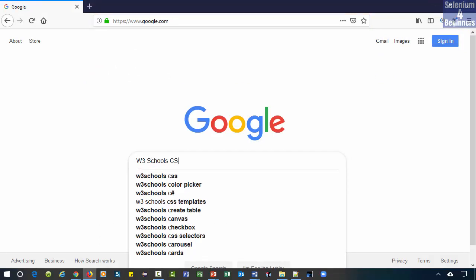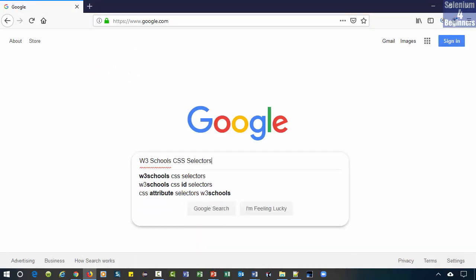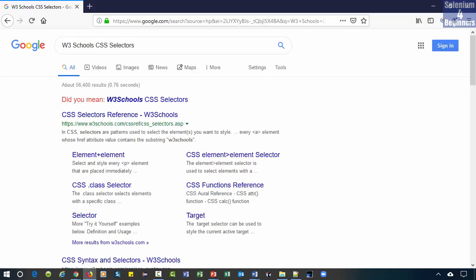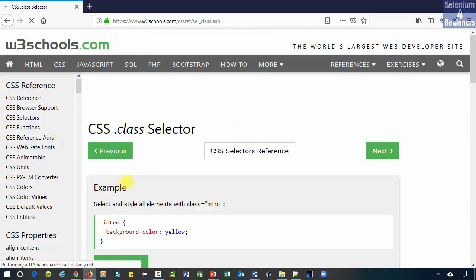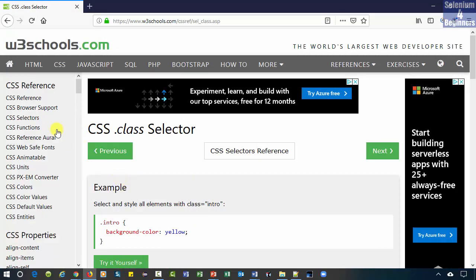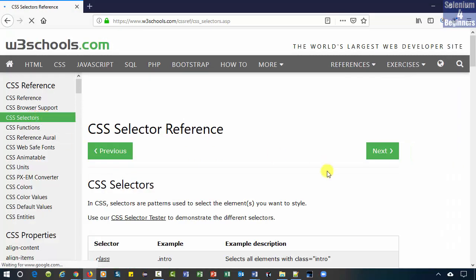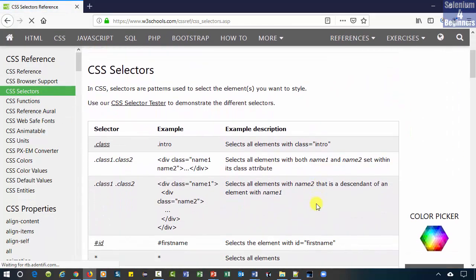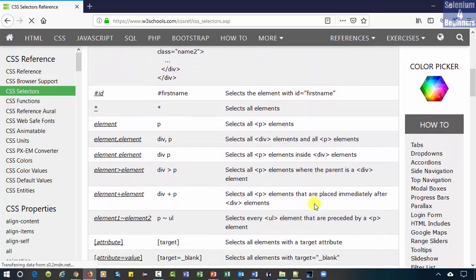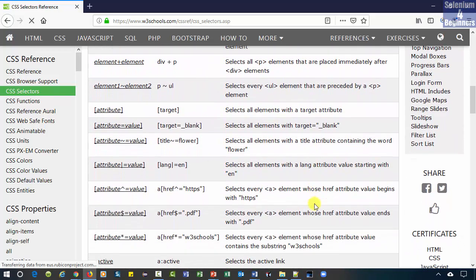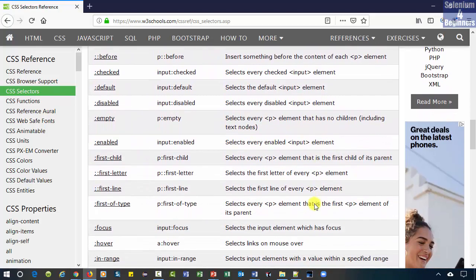W3Schools, CSS selectors, dot class selector. Now let's look at the CSS selectors. Here's a list of many CSS selectors.